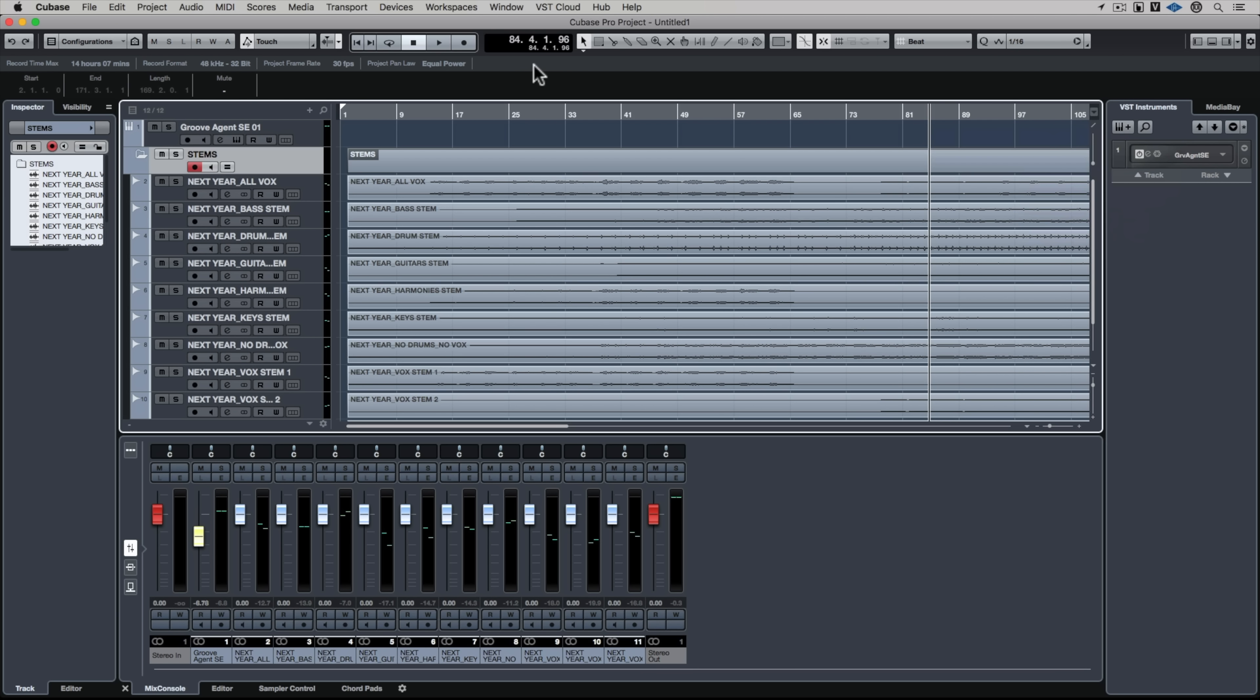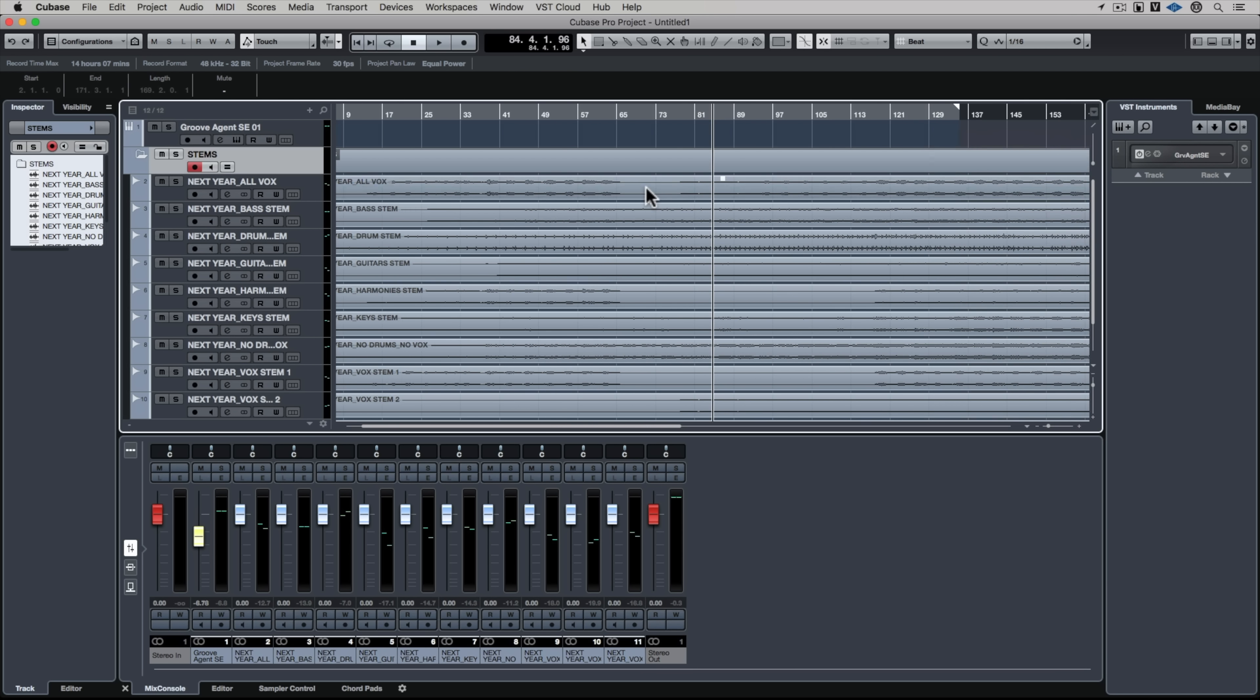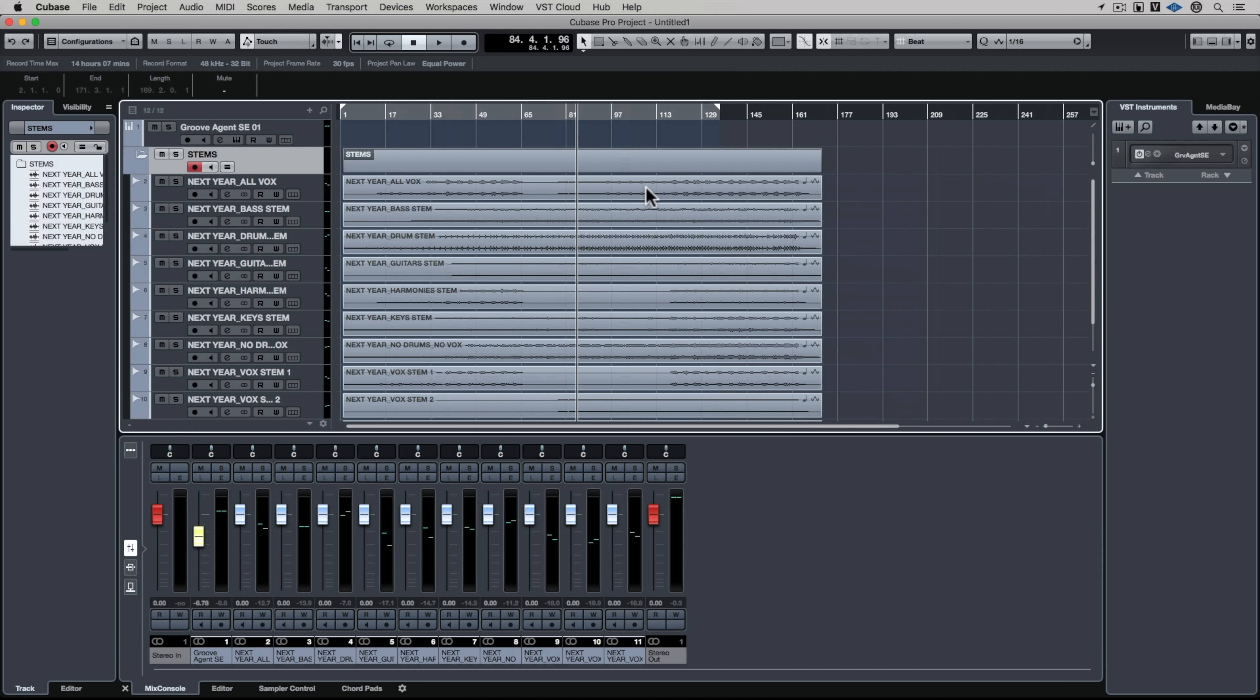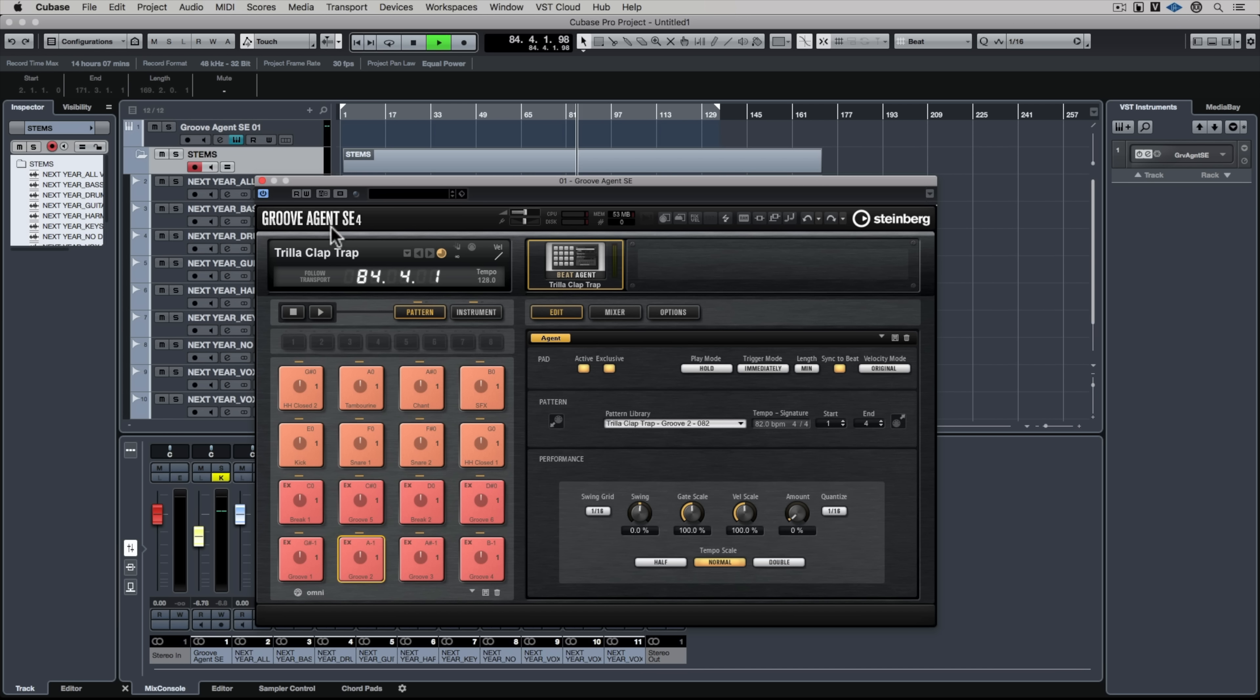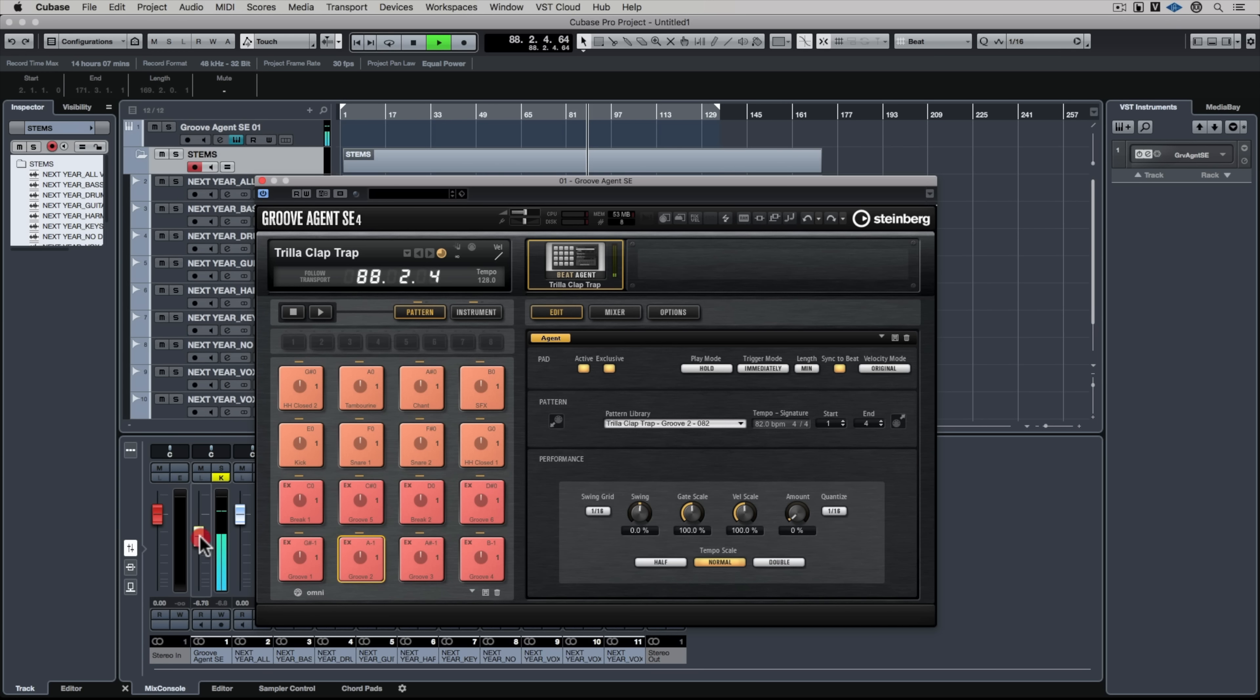Now if I go up to Groove Agent SE, I'm not too sure what samples I've got loaded in here but the idea is my track should be in time with Groove Agent SE. It's in time. So that's really easy and really fast.